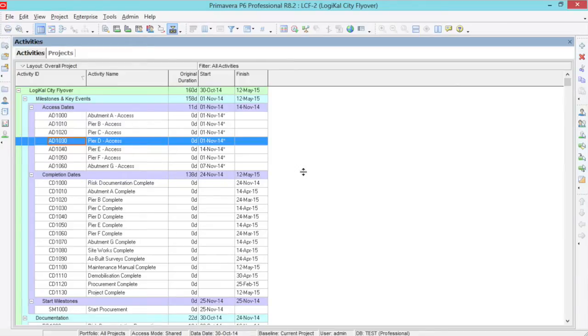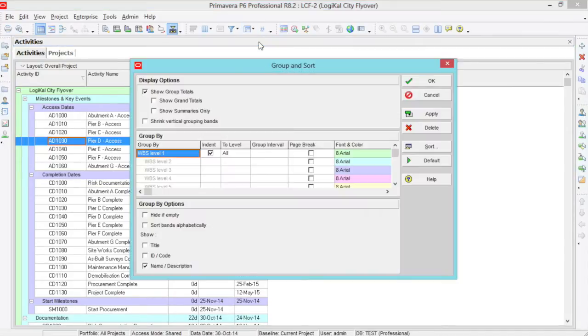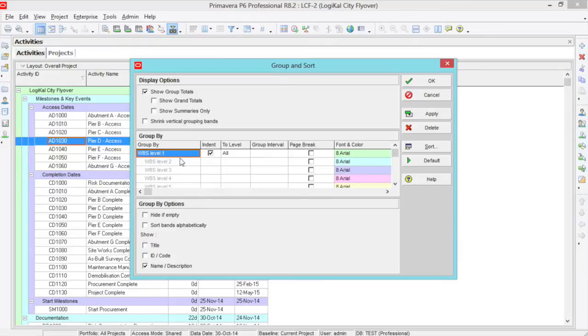So how do we group and sort by WBS? Click the Group and Sort button on the ribbon, then customize. Now here in the Group by column we can set WBS. This is usually the default already. There are many other options here as well.